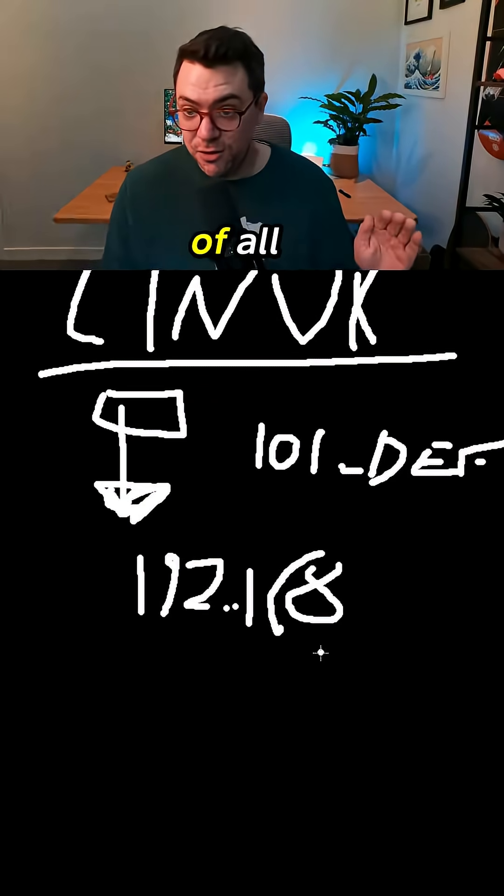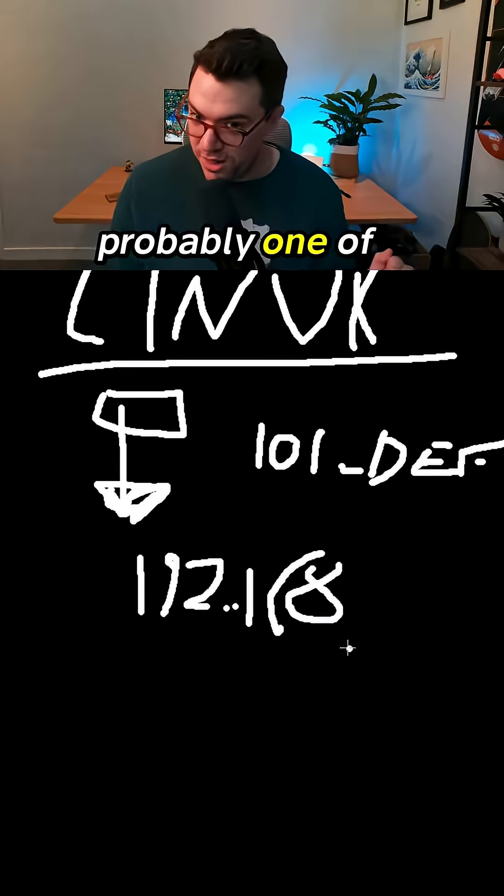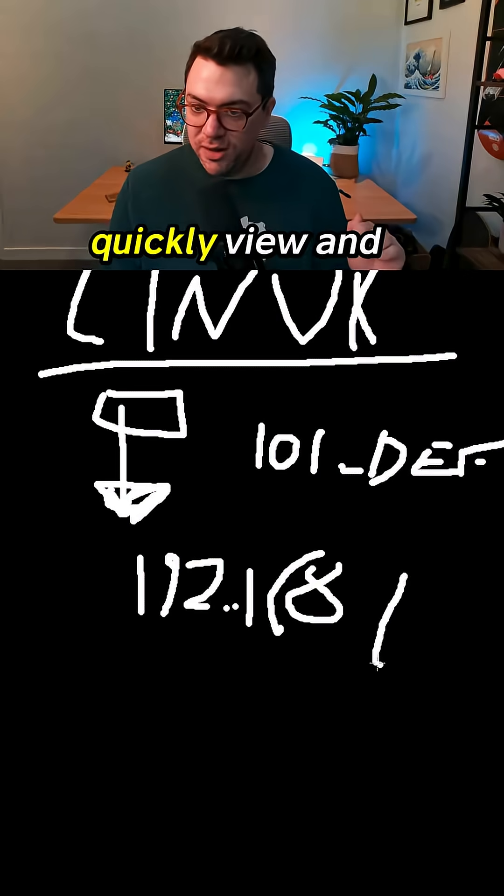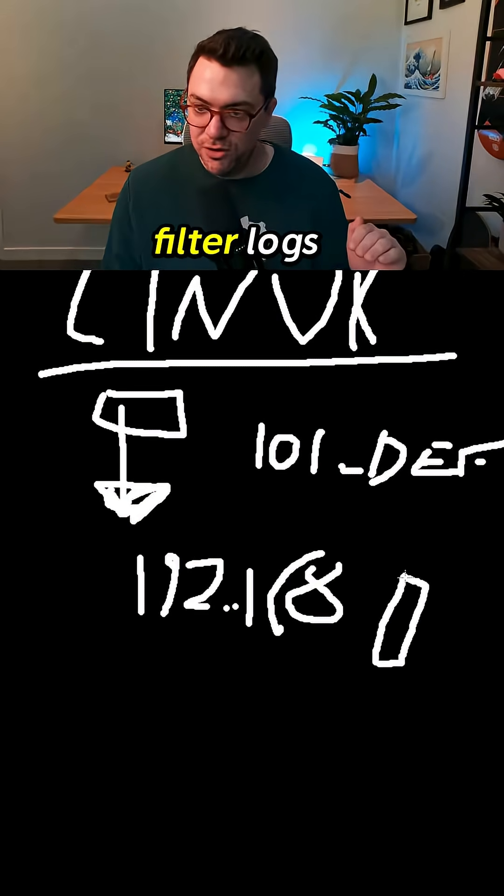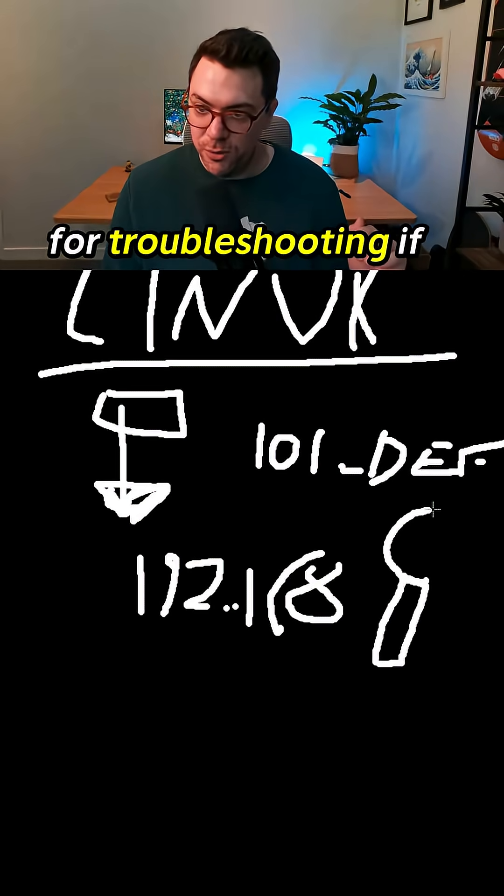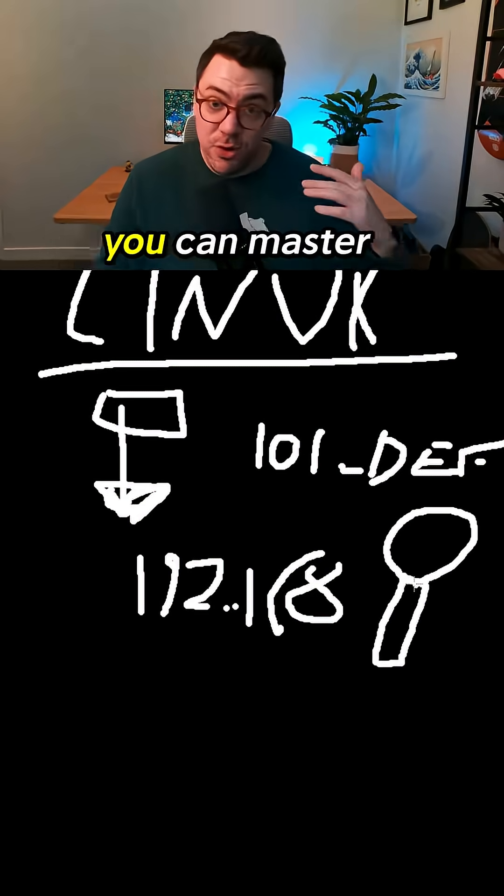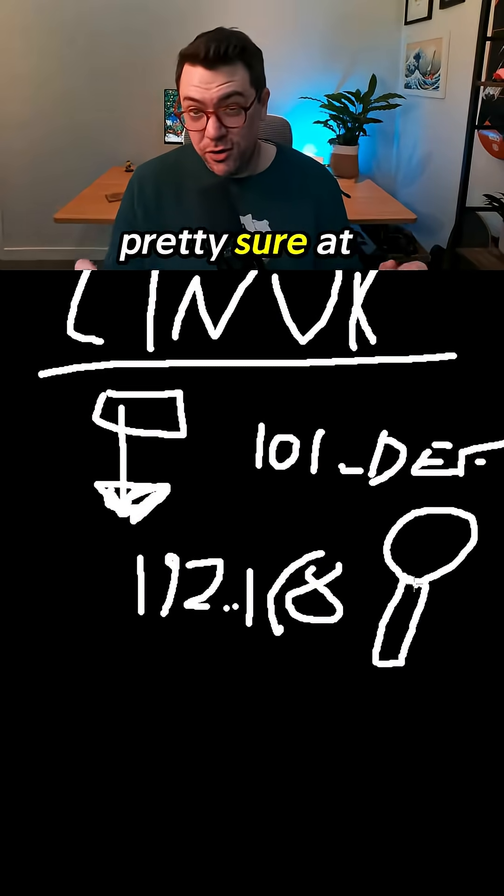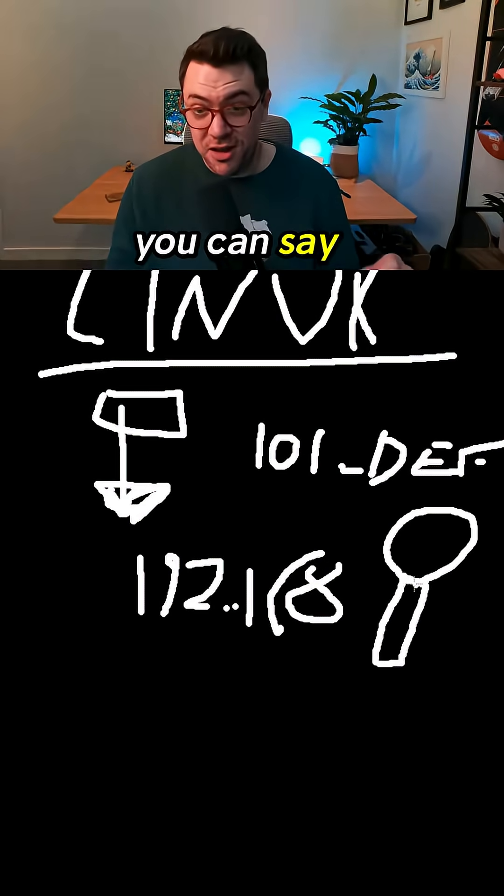And then last of all and probably one of the most important ones, there are logs. How can we quickly view and filter logs for troubleshooting? If you can master these eight things, pretty sure at that point you can say you're good at Linux.